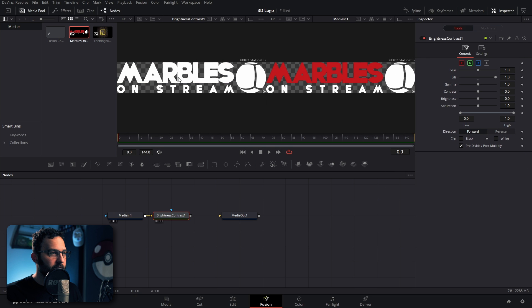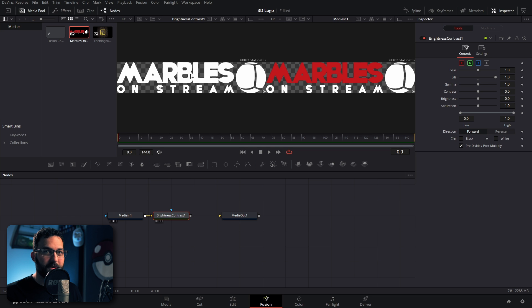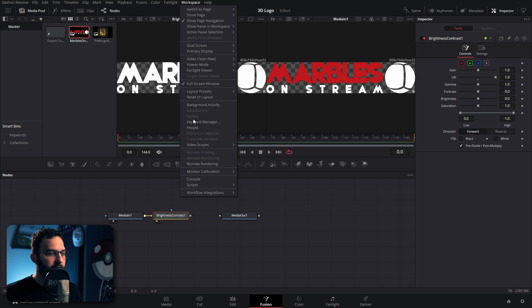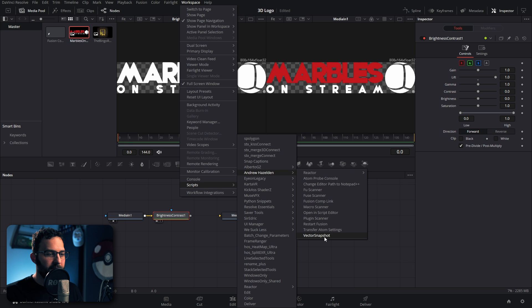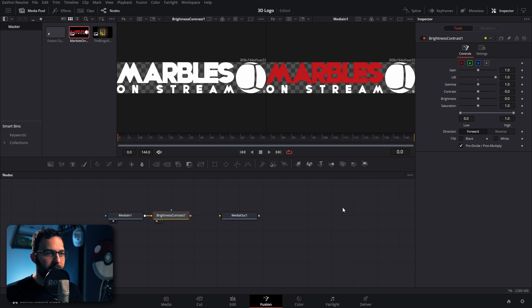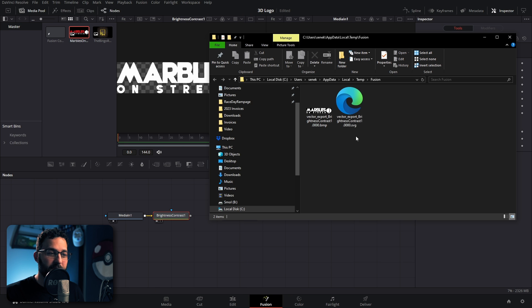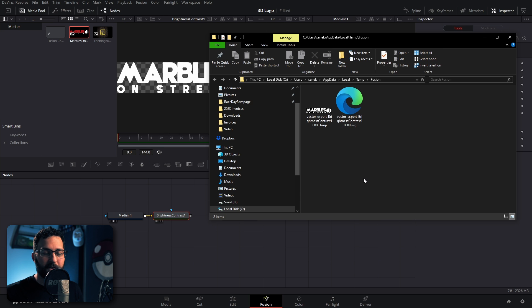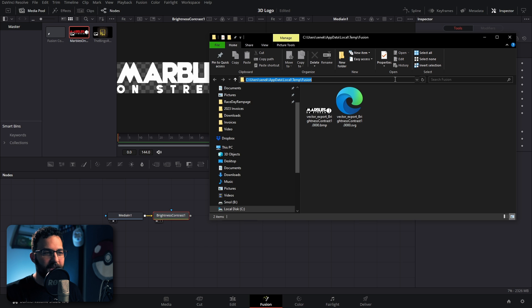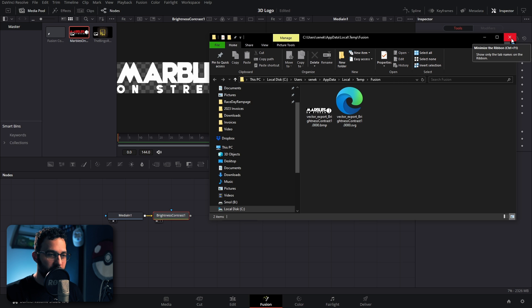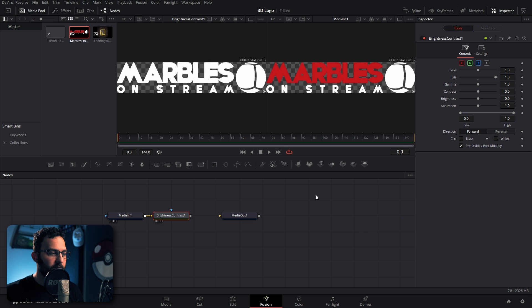So now that we have this loaded into the first viewer, let's make sure we click inside of the first viewer. That is a necessary step. I've tested this. And then we can go up to workspace, scripts, Andrew Hazleton, and then vector snapshot. We click on that, and that's going to make our SVG right here. And also, if it doesn't create this SVG on the first try, go ahead and try it again, because sometimes it doesn't create the SVG for some reason, but most of the time it should work. And before we close out of this window, let's just go ahead and click in our window right here and make sure we copy our full file path. We're going to copy that, and then we can go ahead and close this out.